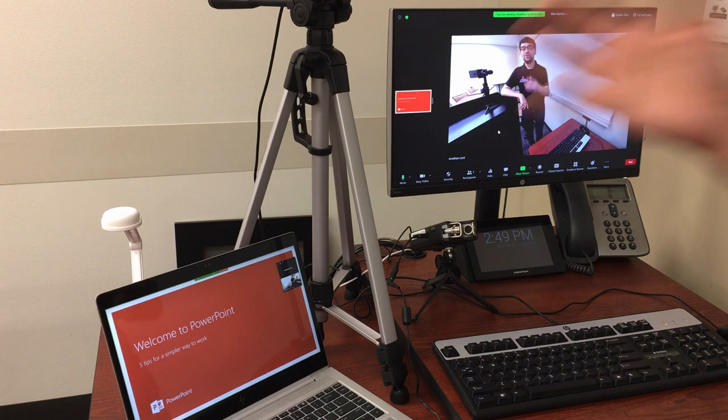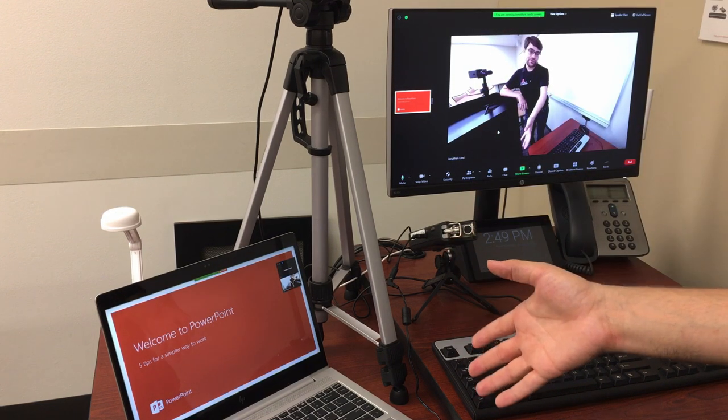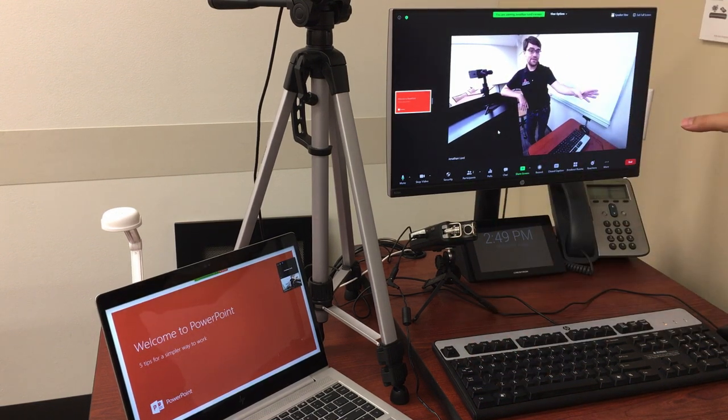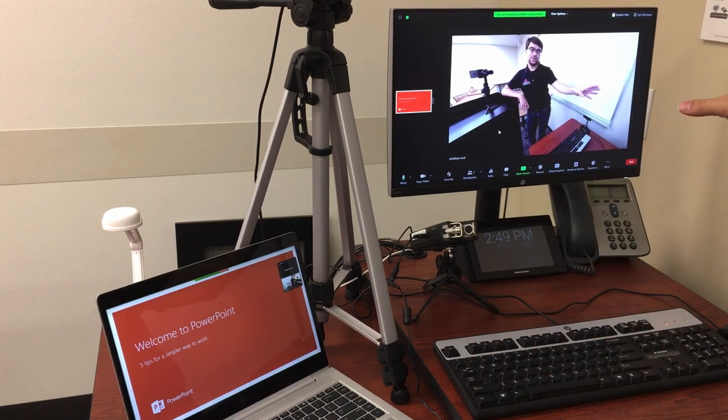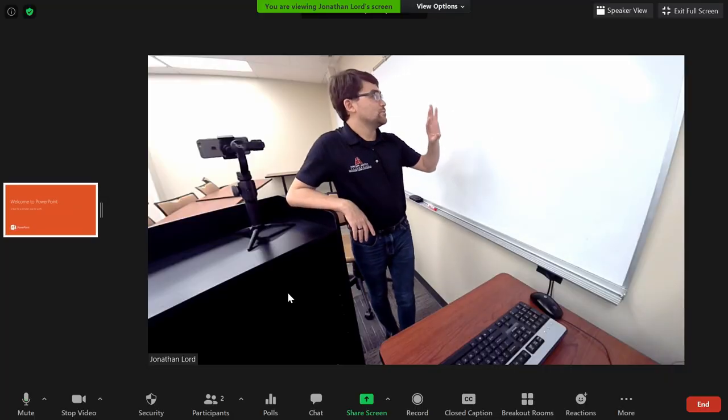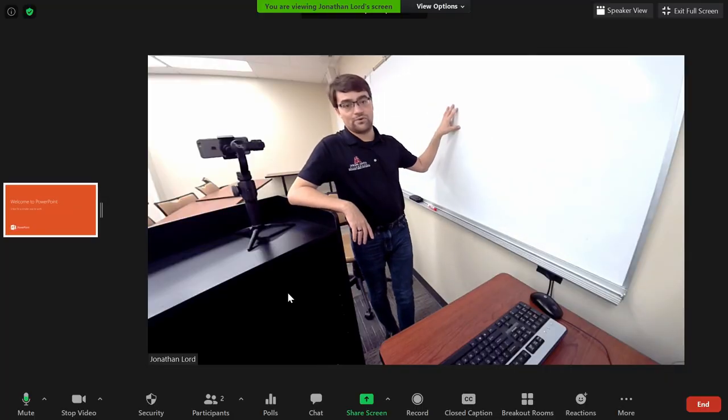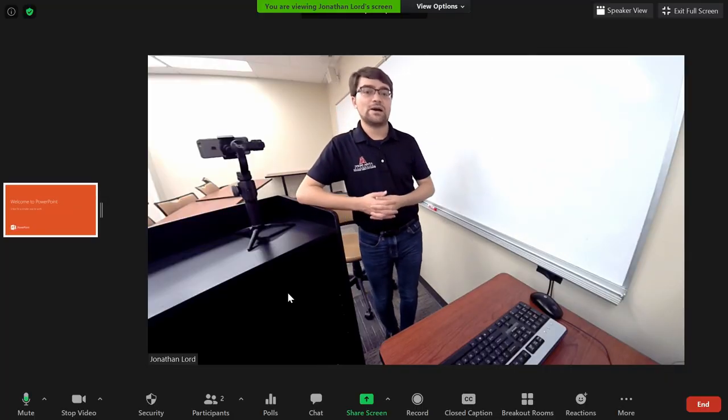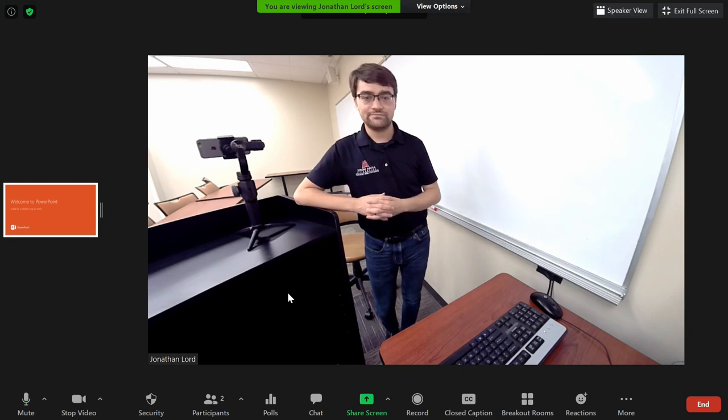So now we have our computer content full screen on our laptop. We have the students' faces full screen on the computer monitor, and we have the whiteboard available in case you want to whiteboard while using your PowerPoint slides.